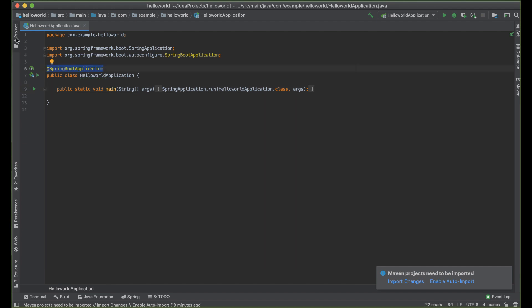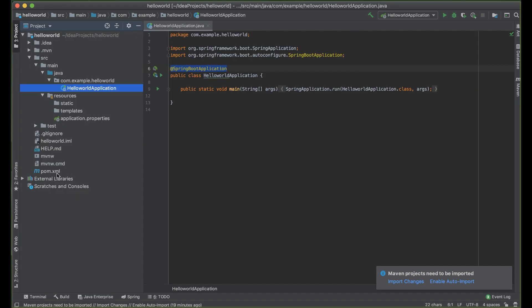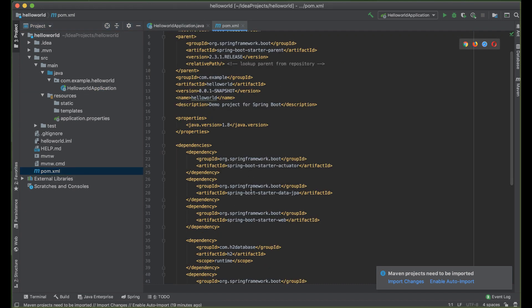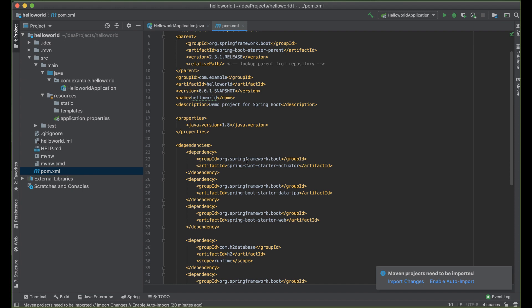Next, we are going to look into the POM file — the Project Object Model file. Here we can see all the dependencies of this project. This file is an XML file that contains information about the project and configuration details used by Maven to build the project. If you're using Gradle, you're going to see a build.gradle file that contains all the configuration of your project.